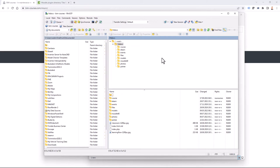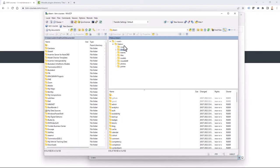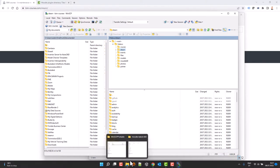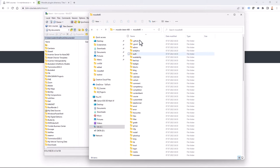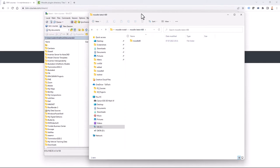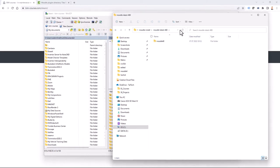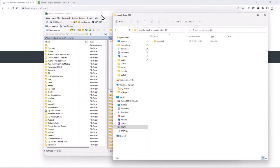I ensure that the folder I upload includes the correct Moodle folder structure and subfolder structure, and I simply upload. Be patient, because it might take some time to upload those files — there are many small files, and that is one of the reasons why it can take a while.